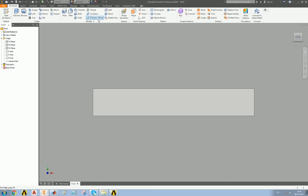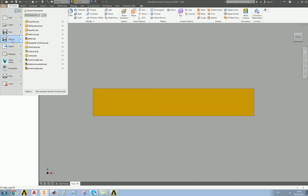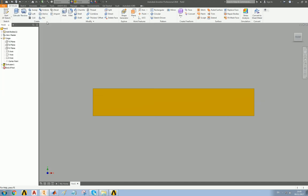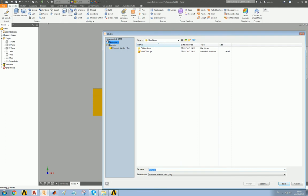And let's give it a color, because colors are pretty, and because when you make an assembly, it's nice to have the components in different colors. File, save as, core.